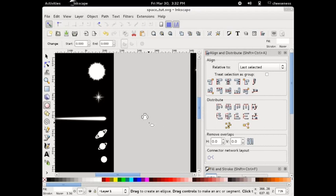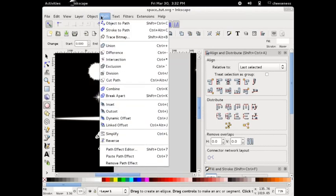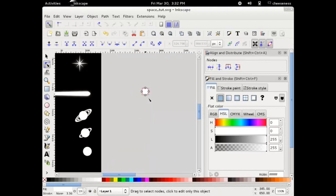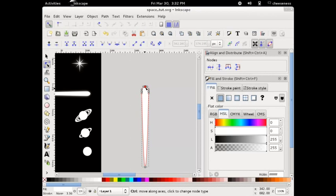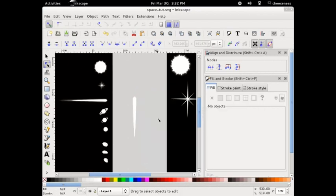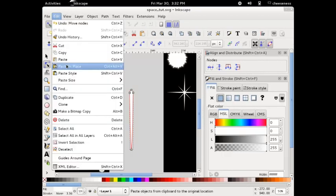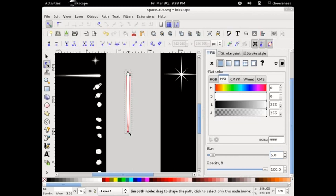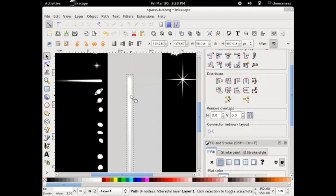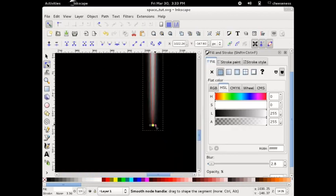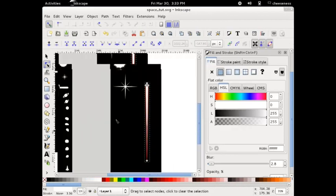Next up is the comet. Draw a circle using the circle tool and then select Object to Path from the Path menu. With the circle now a path, use the node tool to select the bottom-most node and drag it down. Drag the top node slightly upwards to create a less rounded head. Copy the comet and paste in place. Add a blur and then use the node tool to drag the bottom-most node down further. Remove the curve information from the bottom-most node — this gives the comet a nice tapered effect.